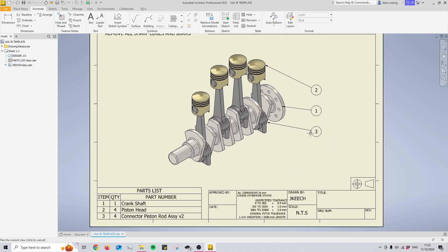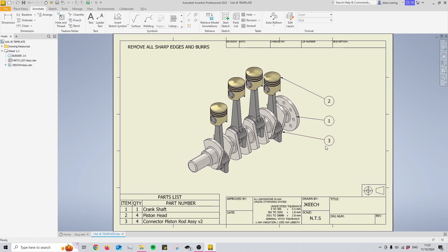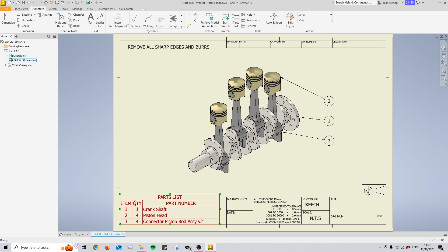And there you go. I automatically have generated a parts list with some balloons that actually point out which part is what coinciding with the numbers within the parts list.